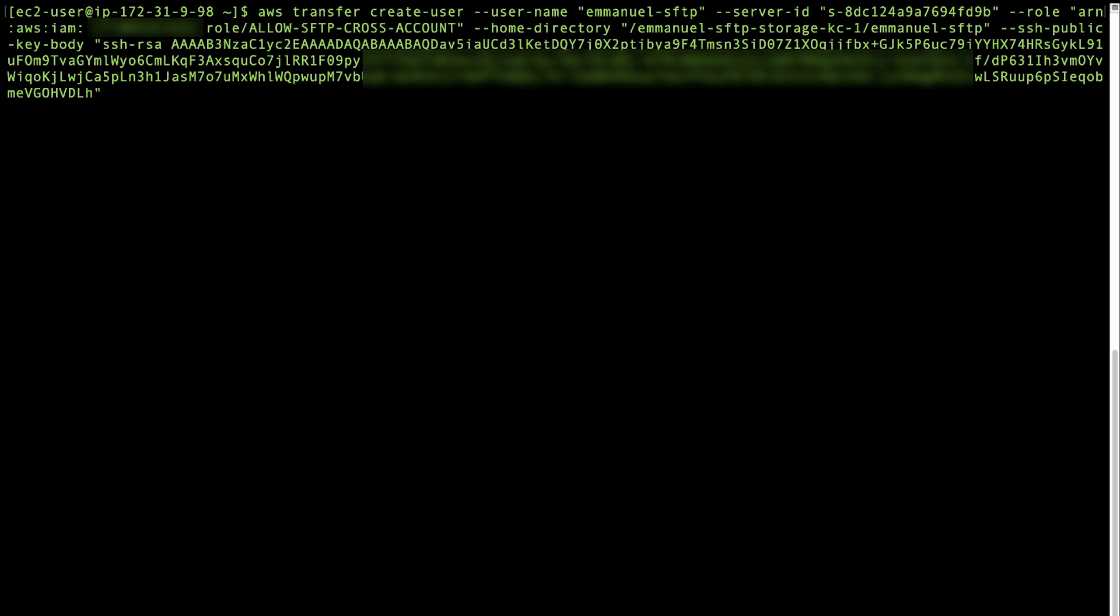Important, if you want to limit the SFTP server user's access to use only its home directory, create a scope-down policy in IAM. Then, edit the server's user property to apply the scope-down policy that you created.